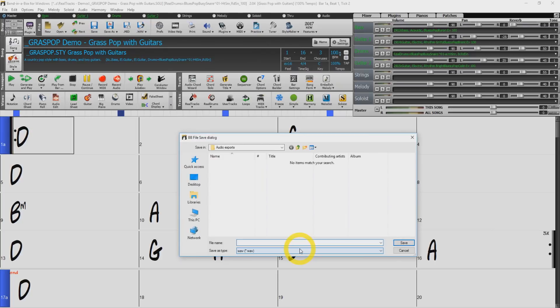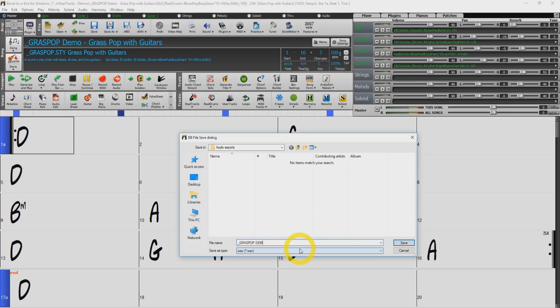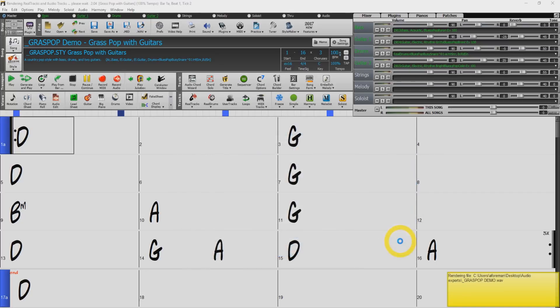You will then be prompted with the file save dialog. This is where you will name your file and select the destination where you would like the file to be exported. I set up a folder beforehand called audio exports where I want to save my files. And I will name this file grass pop demo. Now just press save and Band in a Box will render a wave file for you in the selected destination.